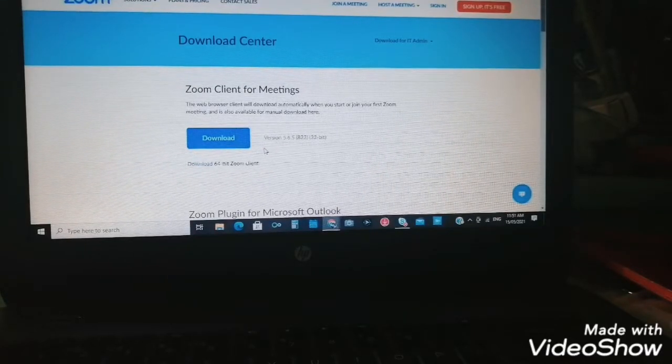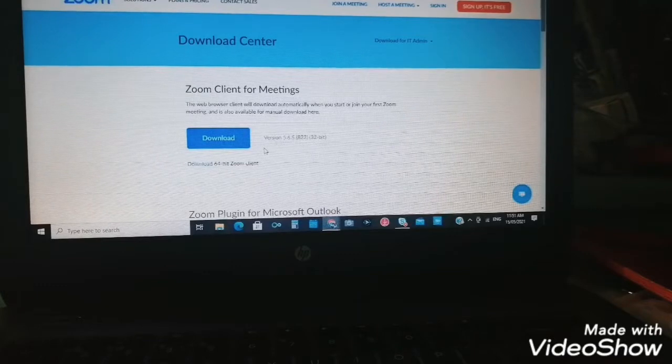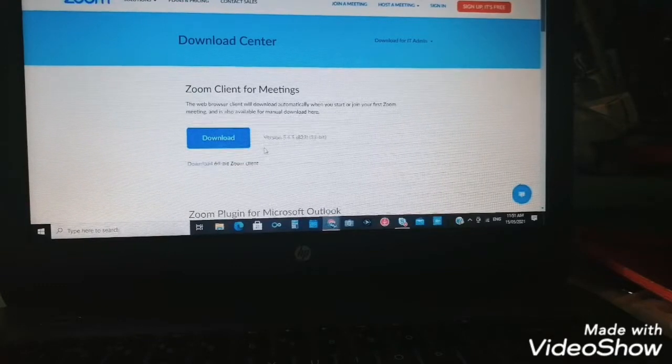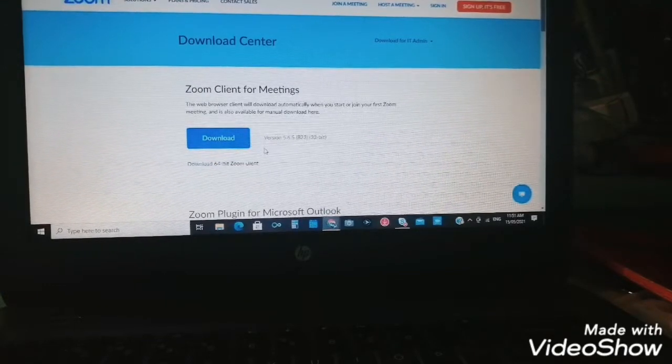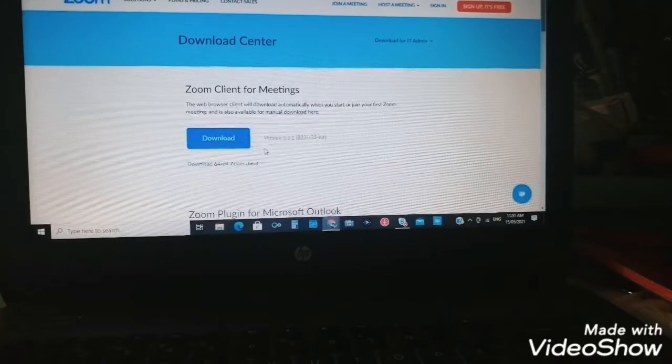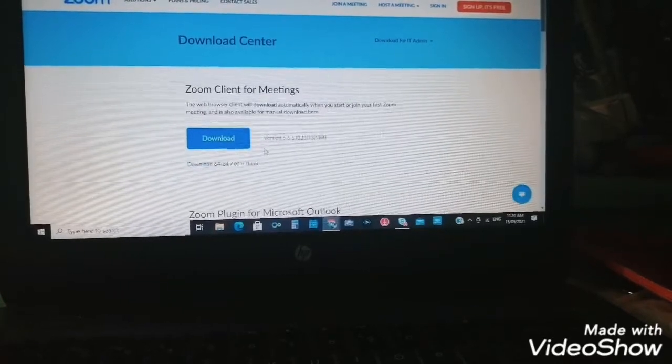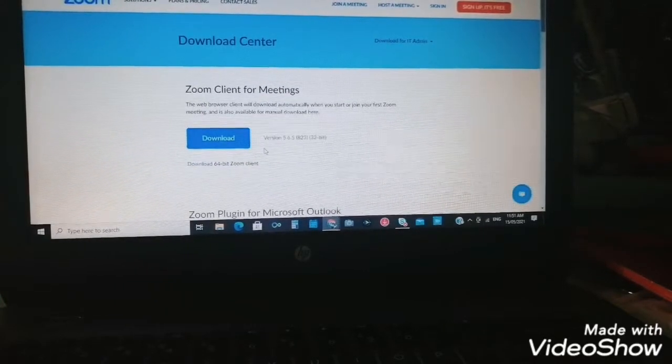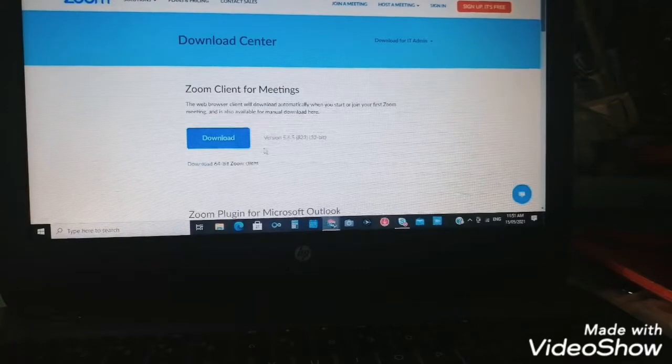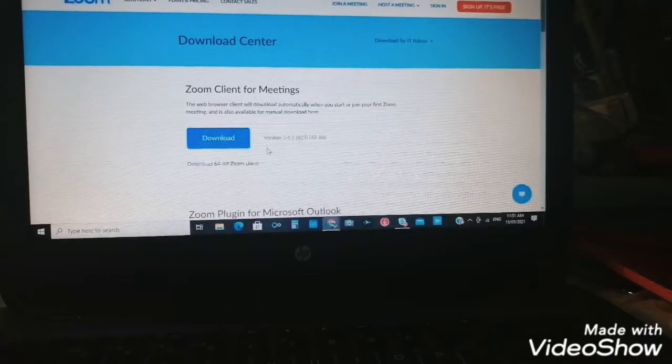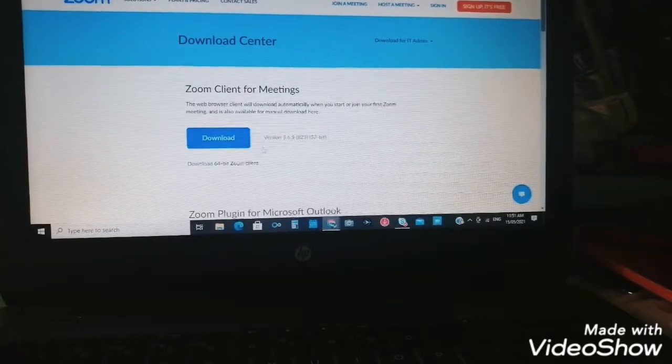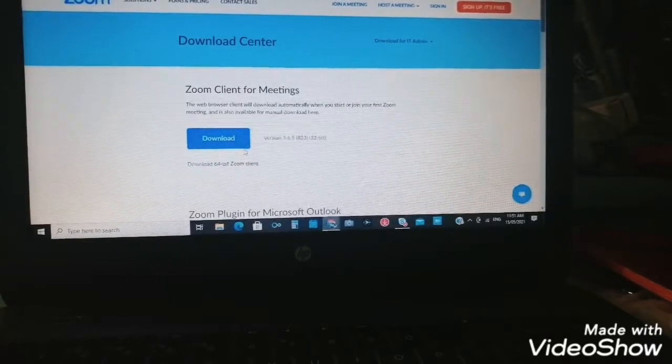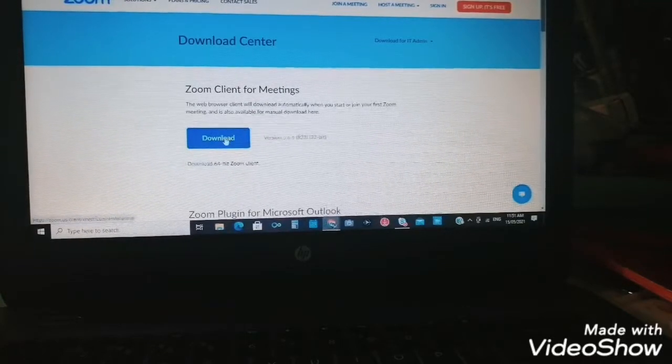For online class and some other activities through online. So let's download it now.